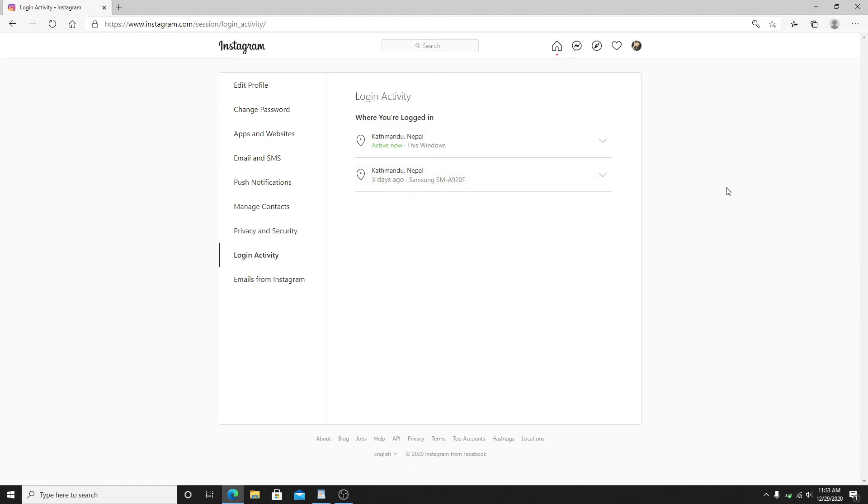After you do that, the device that has been logged into your Instagram account that is unfamiliar to you will be logged out. Doing so will delete the access that the unfamiliar device has into your Instagram account.